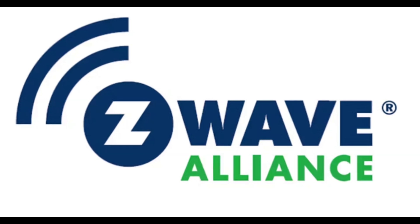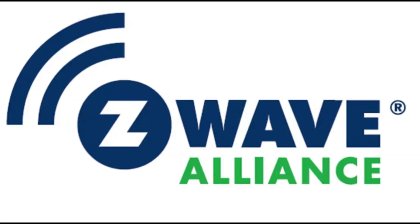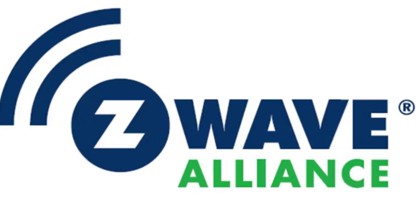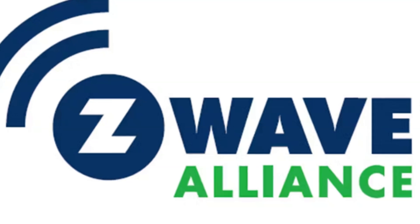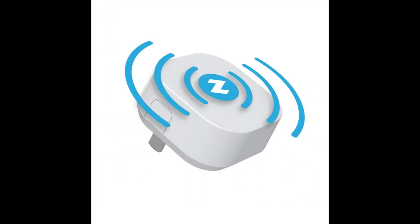Z-Wave costs a little more than Zigbee, but its reliability can make all the difference.